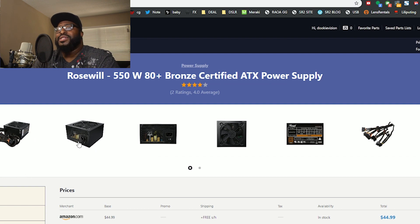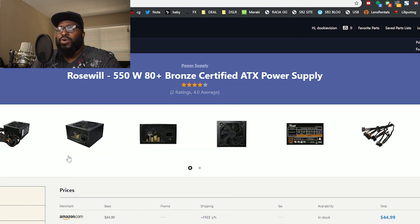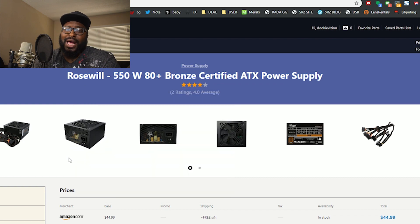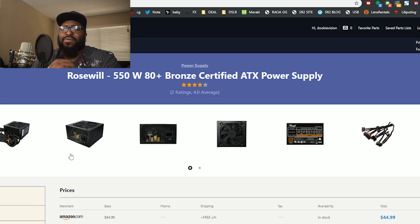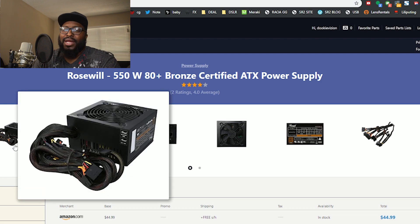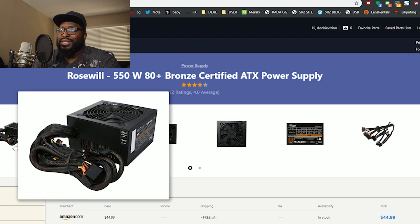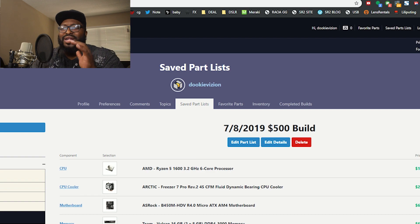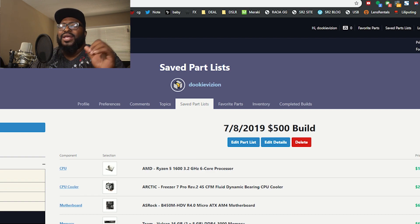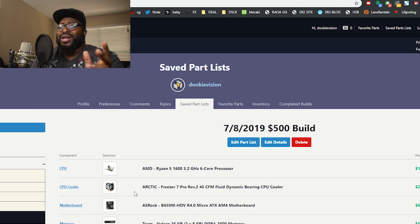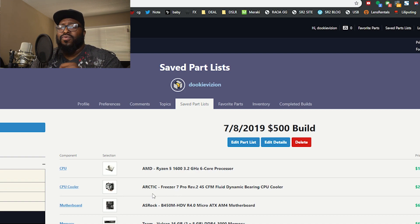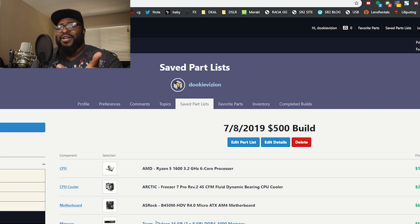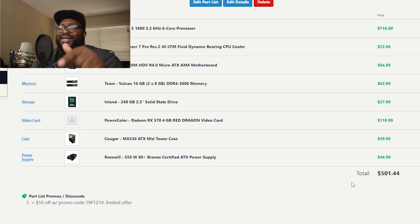To wrap it all up we have a simple 550 watt 80 Plus Bronze Rosewill power supply. Another thing, you could get the EVGA B-Stock power supply, it's super cheap if you catch those deals, but this is definitely way more than enough for your system to get you up and running. So that is our $500 build. Like I said, you could change things around and maybe go with the 2600 for probably about $20 bucks more, cut off this cooler right here, maybe go for eight gigabytes of RAM instead of 16. Prices do fluctuate so make sure you check the links to get the latest price.